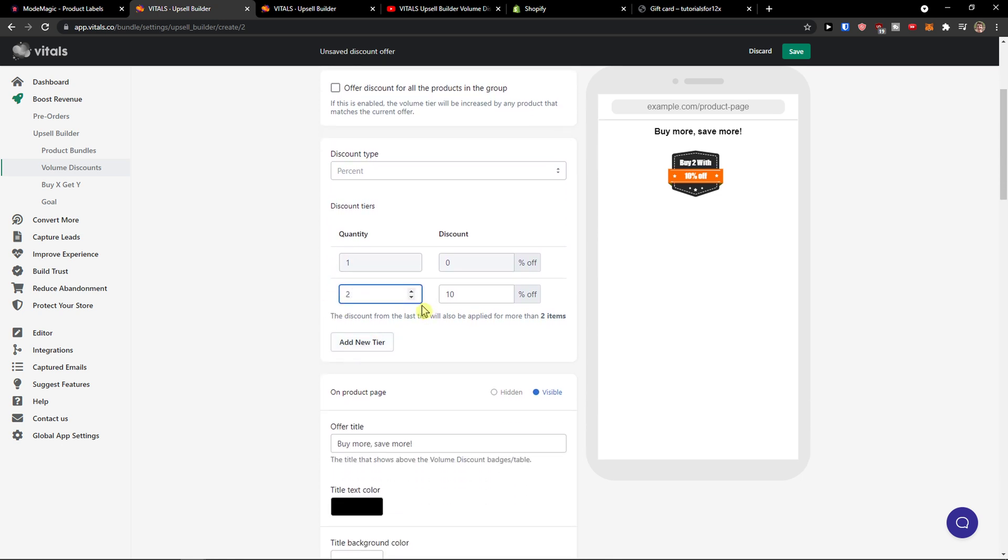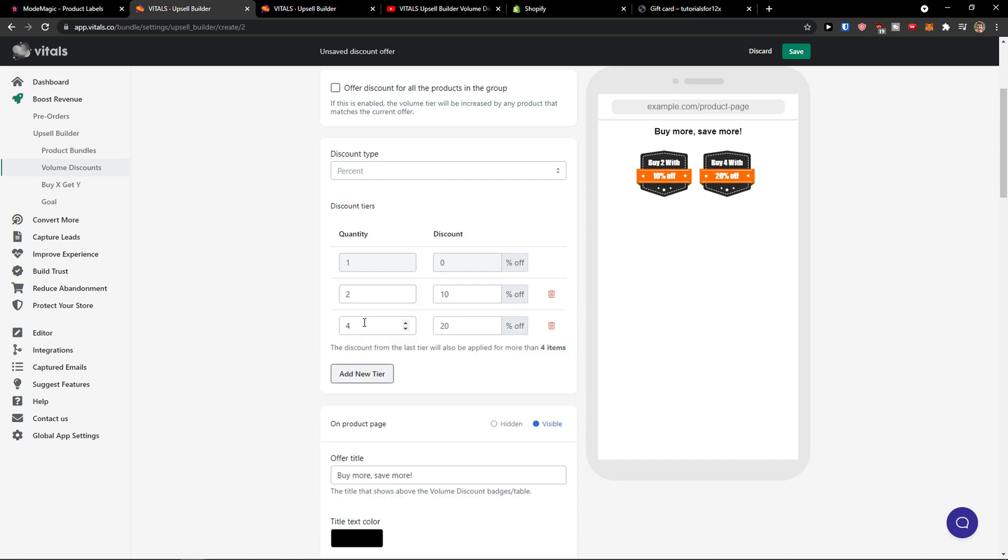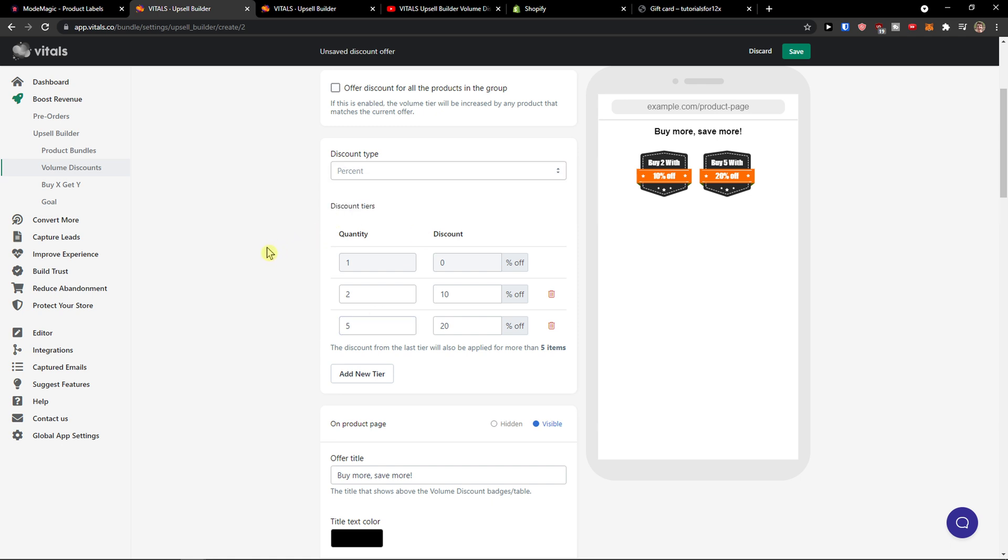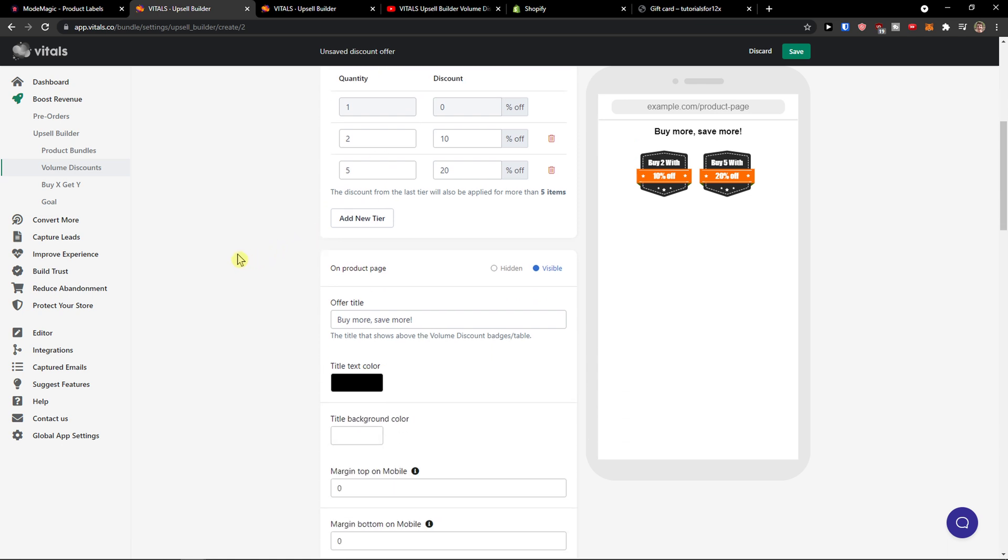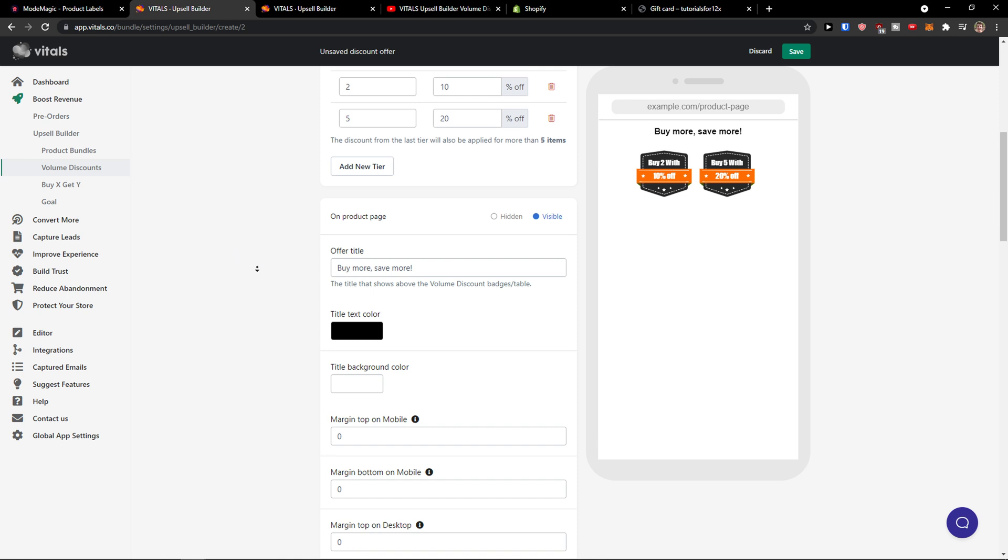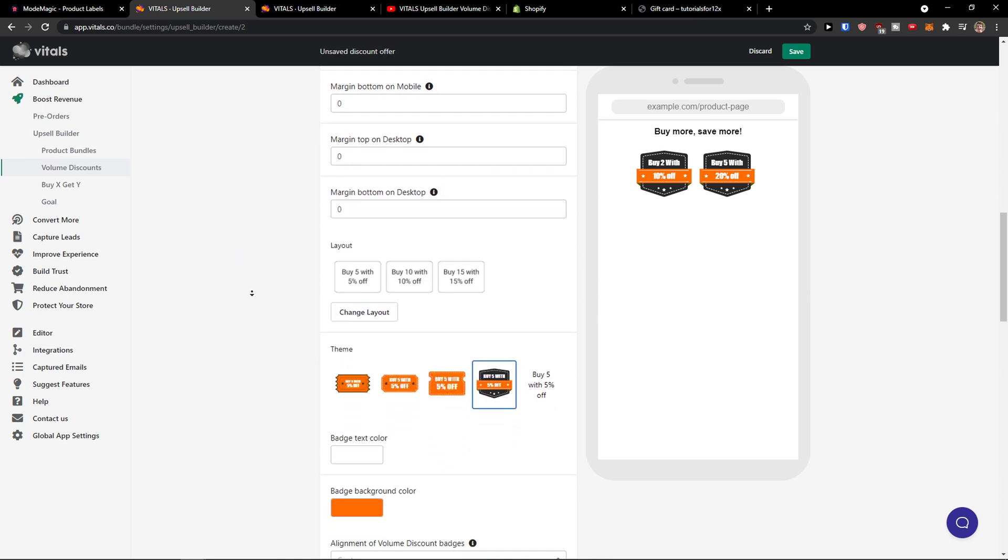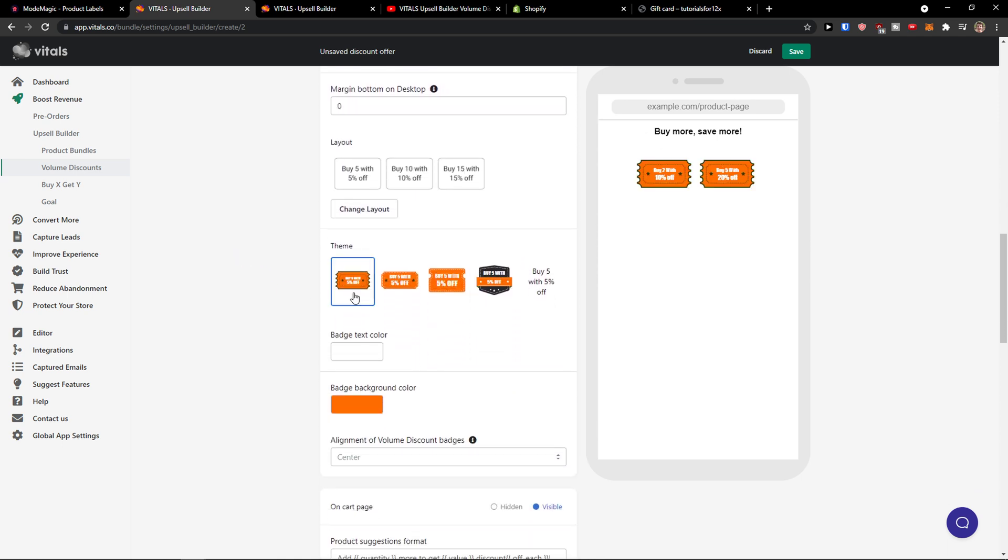And you can add new tiers so if someone is going to order five of them they will have 20% off or you can have also discount time as a fixed price. And you see that's pretty much it how it works.